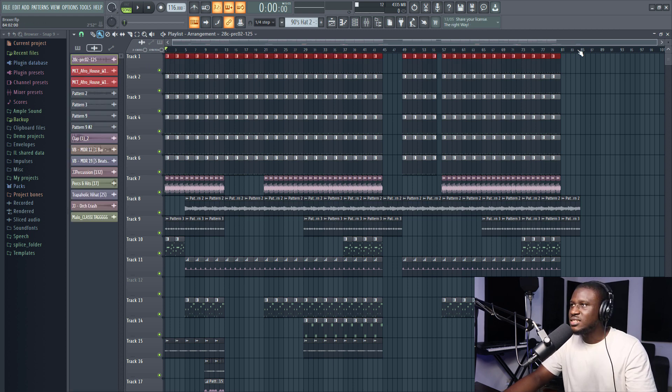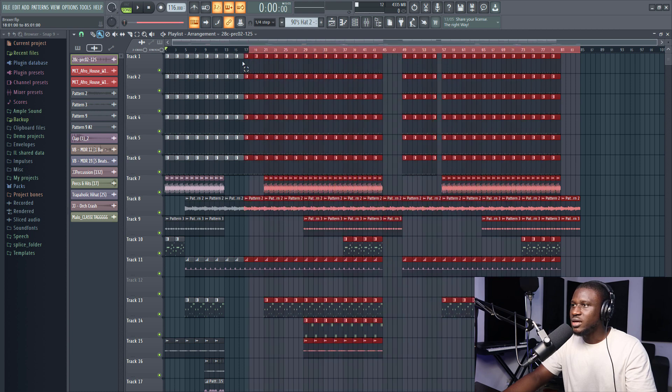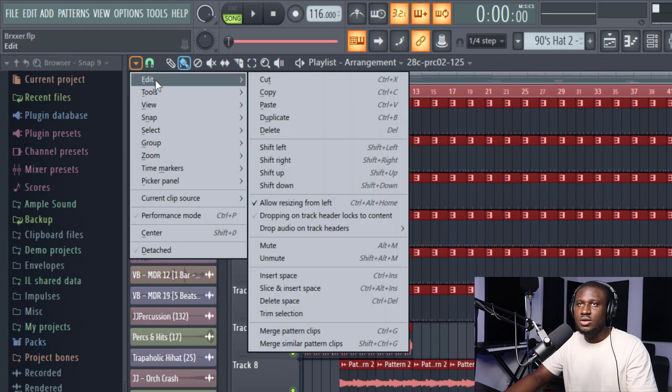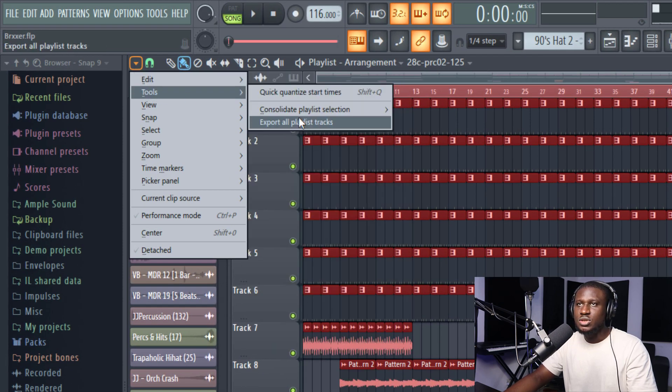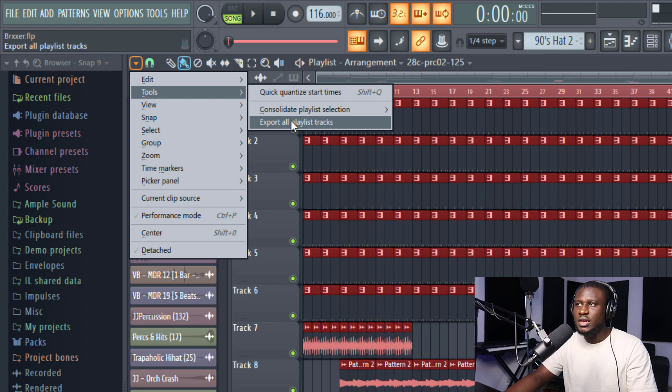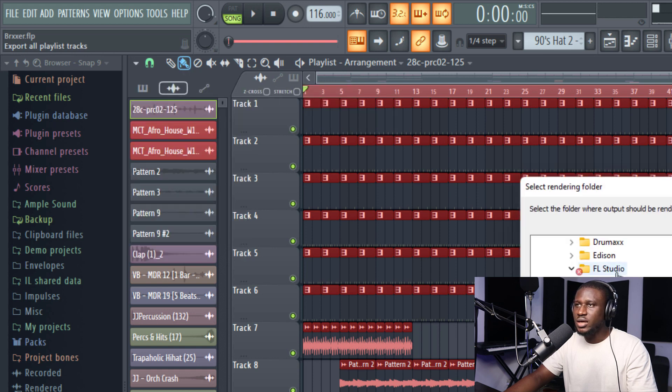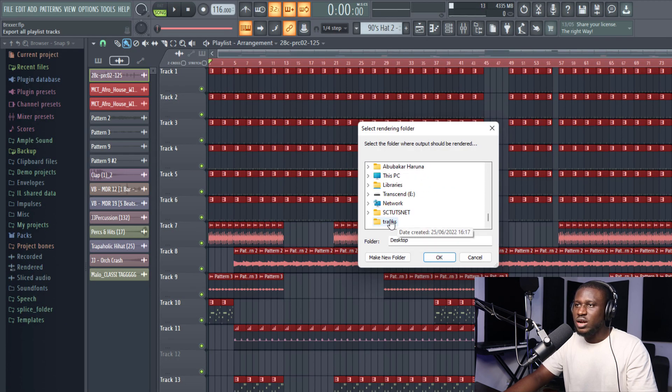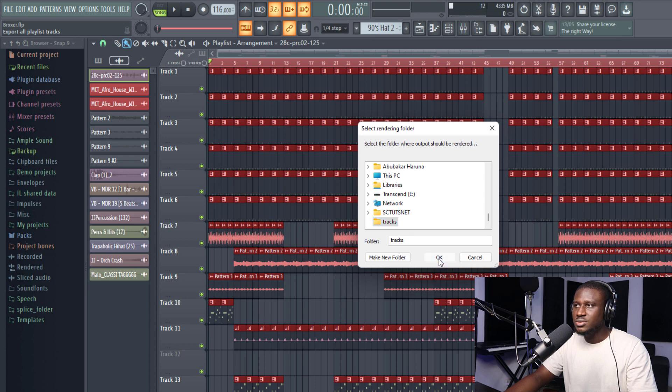You can simply highlight the region. Then you come right here, come to tools, export all playlist tracks. Then you select the folder that you want it to get to. Then we'll go to tracks.